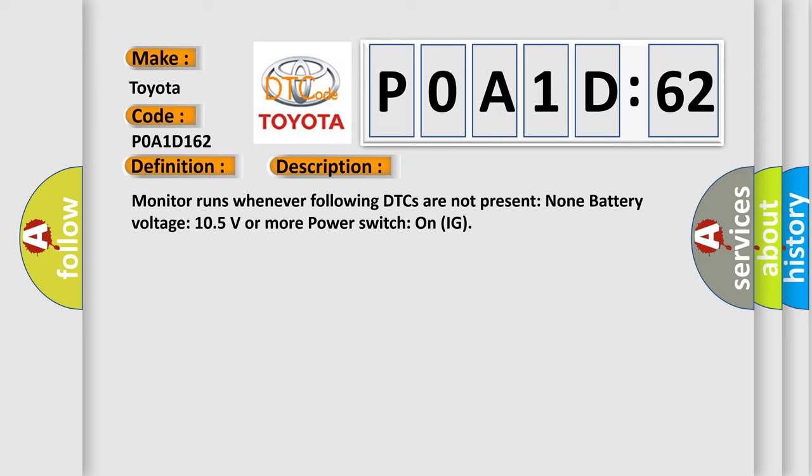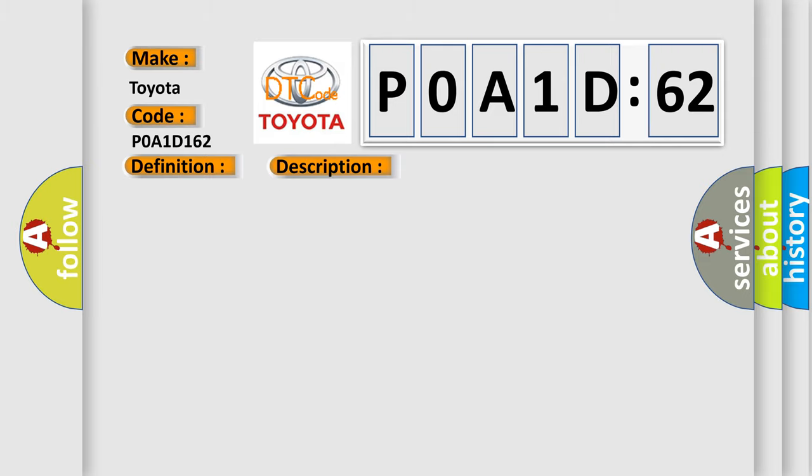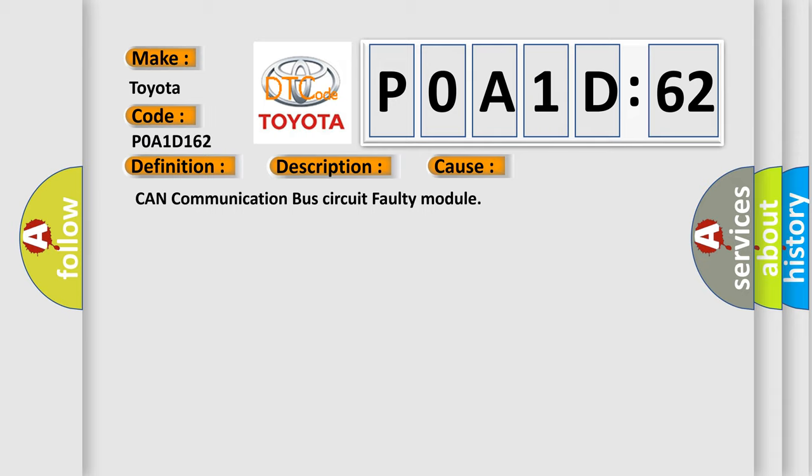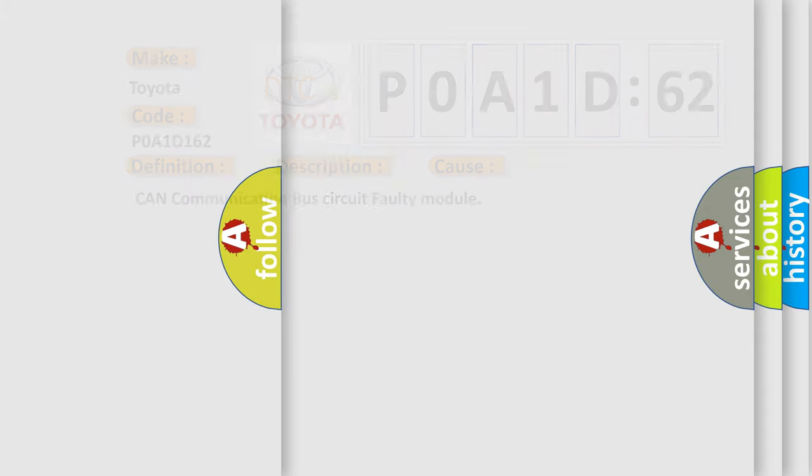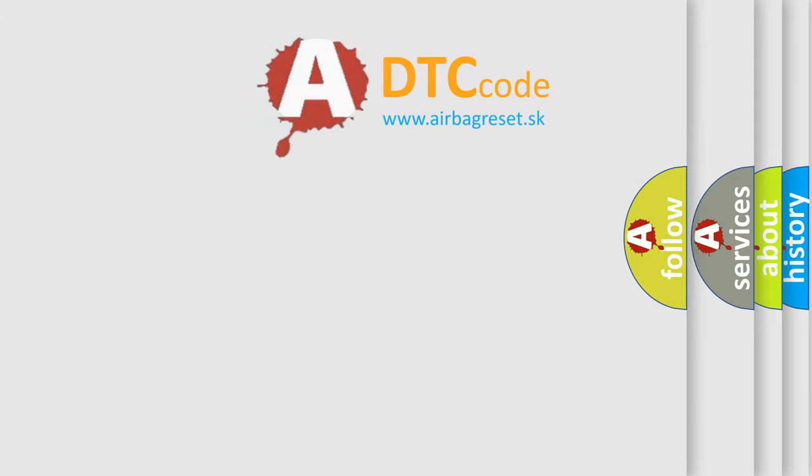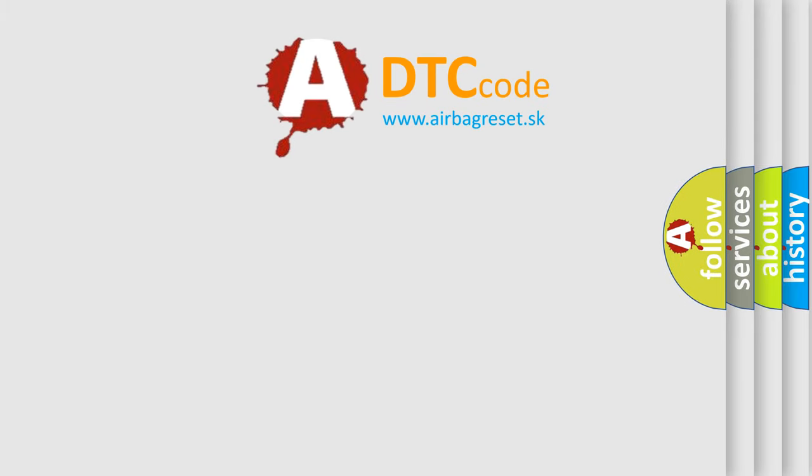This diagnostic error occurs most often in these cases: CAN communication bus circuit faulty module. The Airbag Reset website aims to provide information in 52 languages.